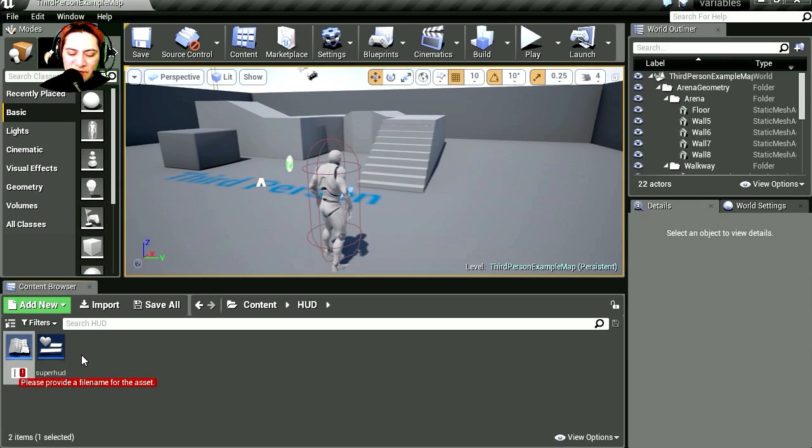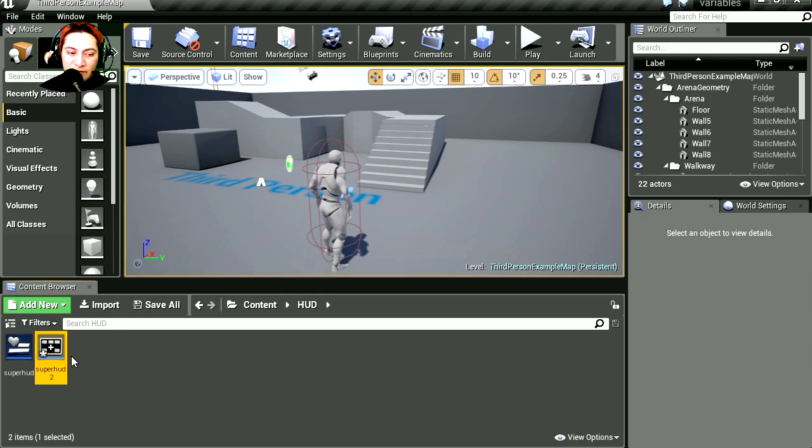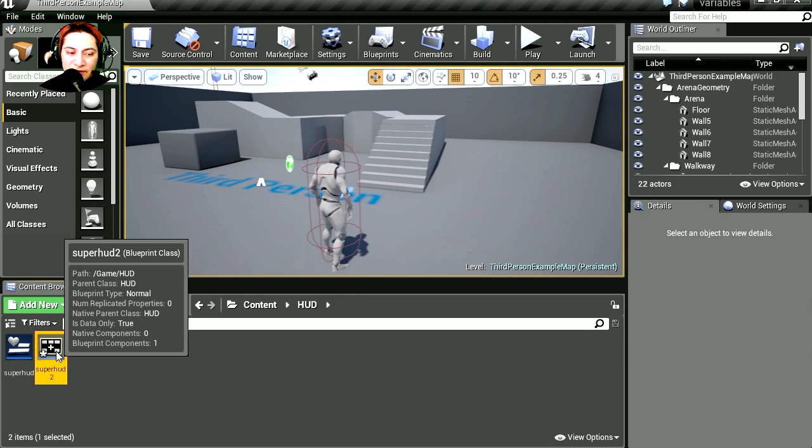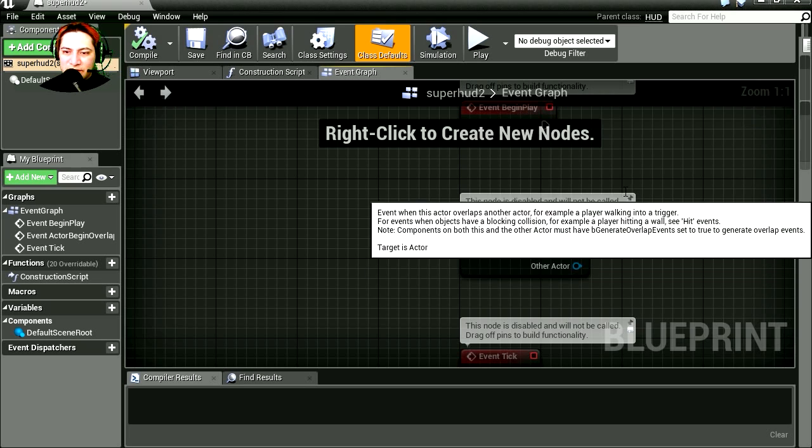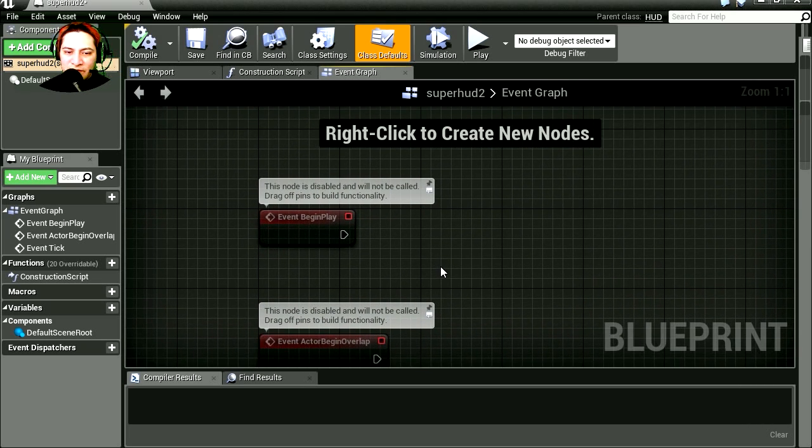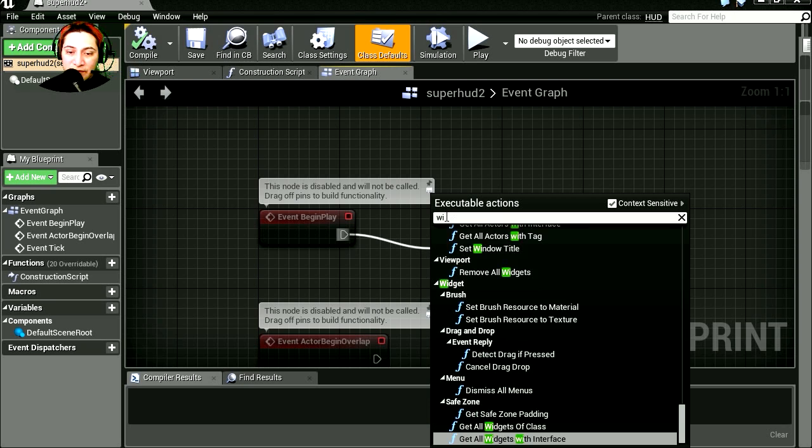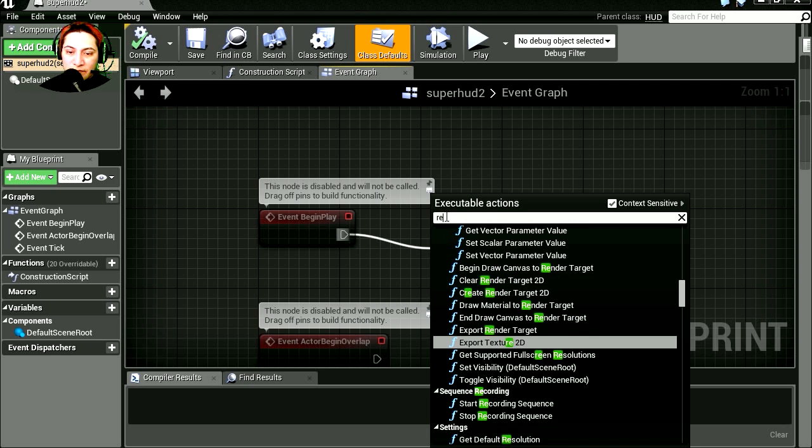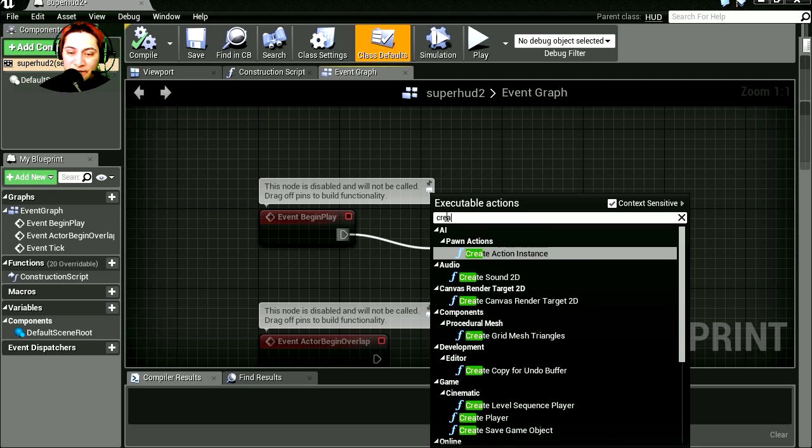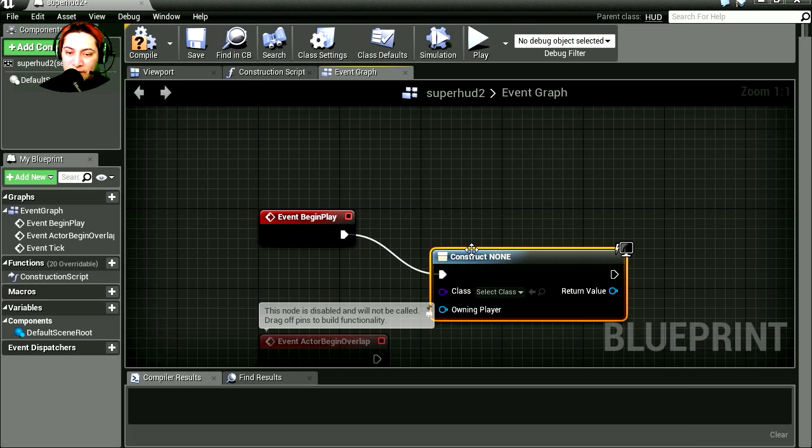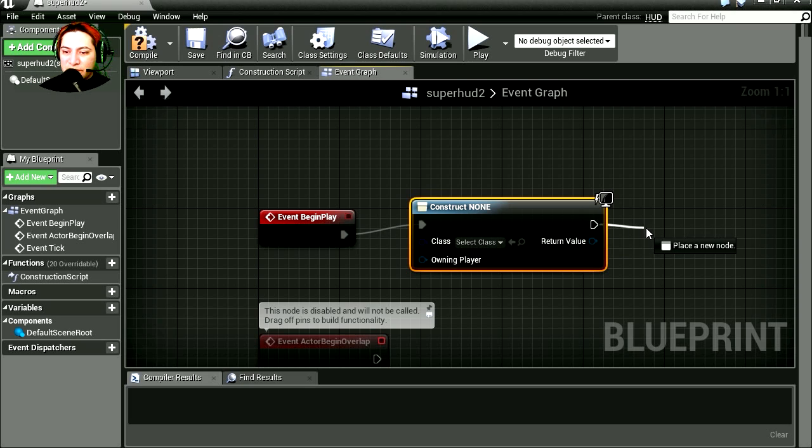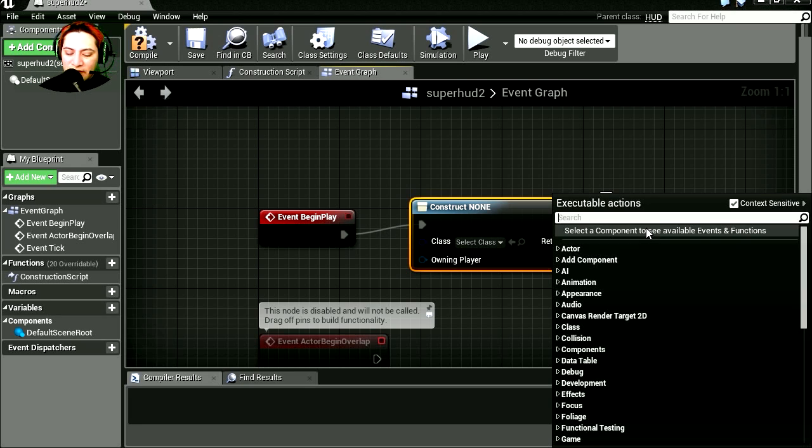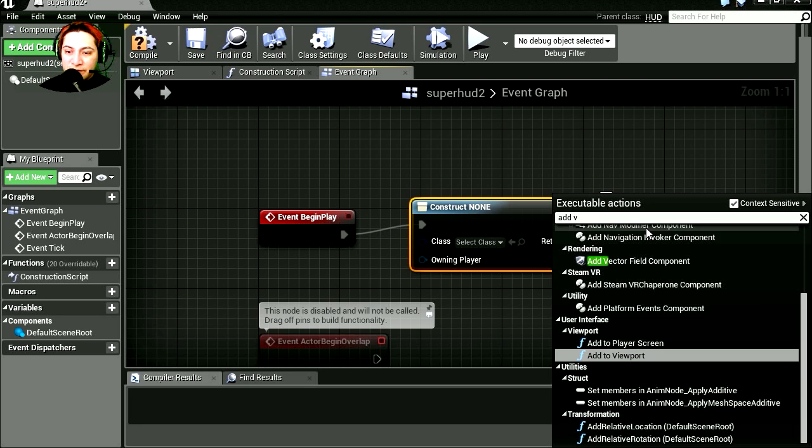Okay, so let's double click on this and let's go to the event graph. Okay, so let's find Event Begin and let's create a new widget. Create widget. Okay, let's output this to the screen. Add to viewport.